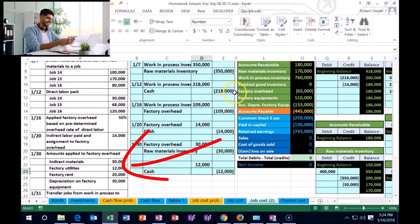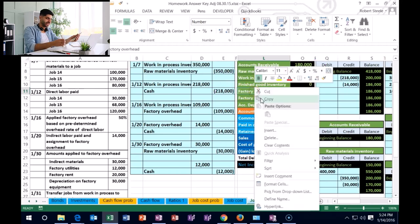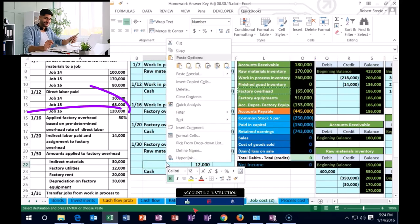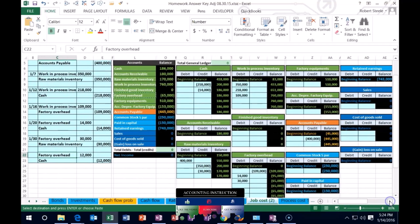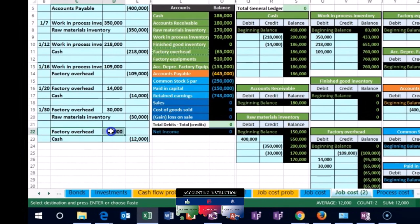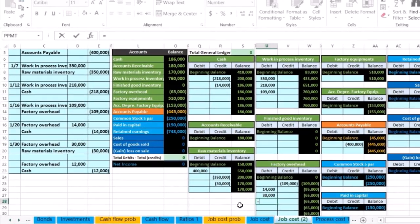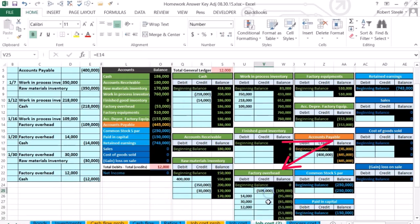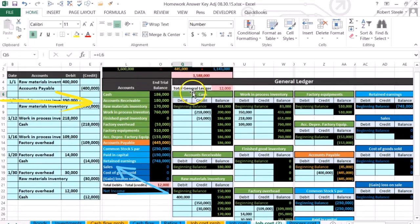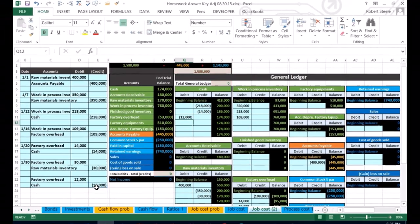We can't put it into work in process because we don't know which job, so we copy factory overhead as the debit and paste it in C22. Scrolling over to post: factory overhead is in U28, where we point to the 12,000. We're still over-applied because we already applied out the 109. For cash, on the trial balance and general ledger, we post in Q11, pointing to the 12,000, and press Enter.